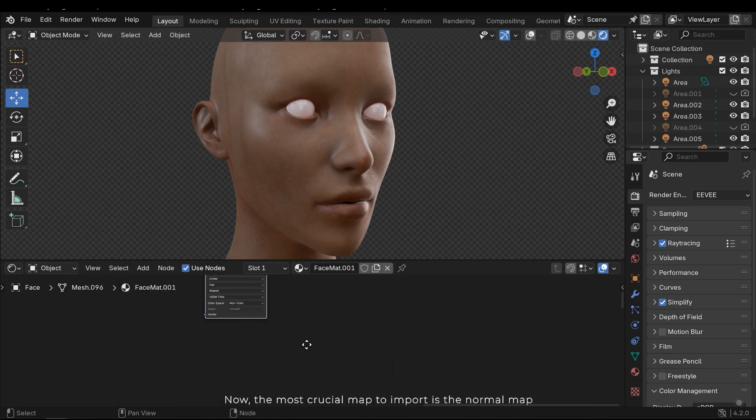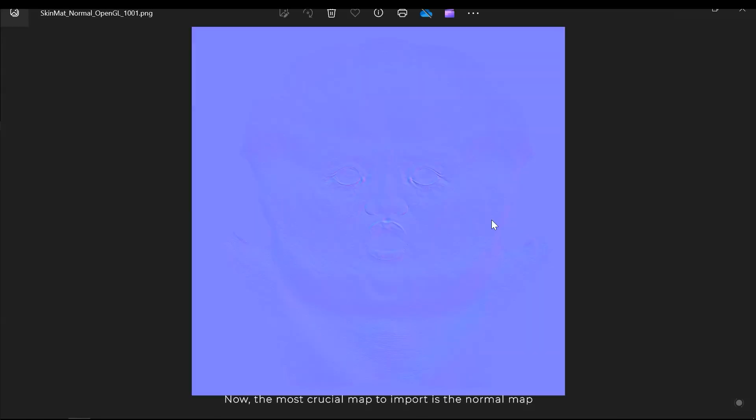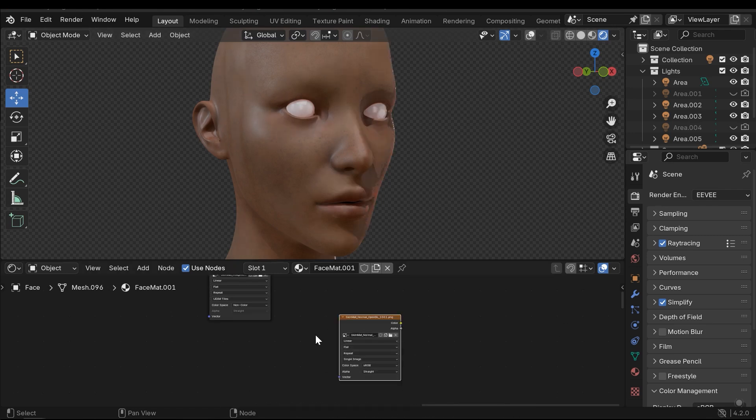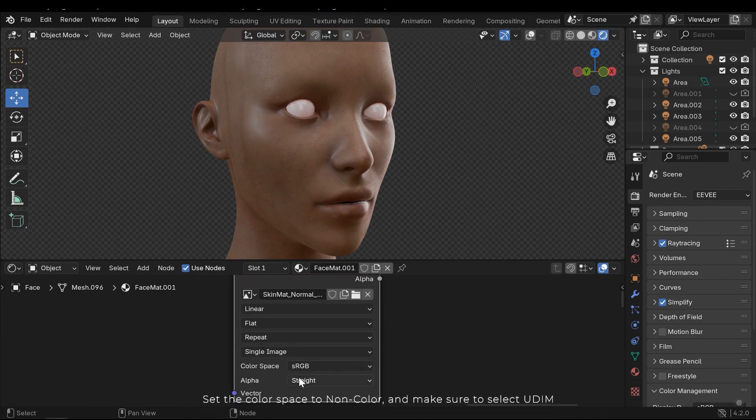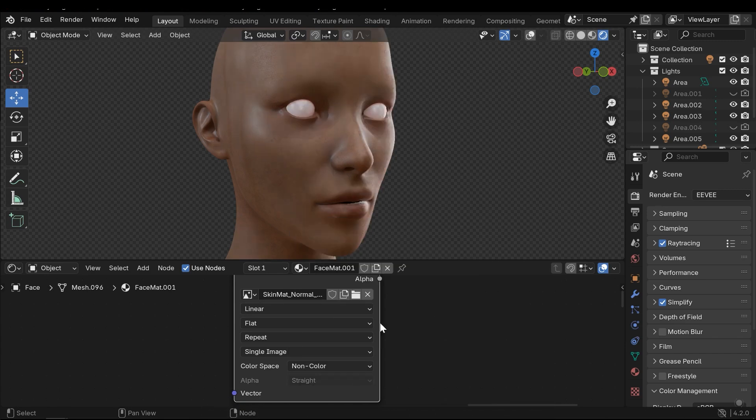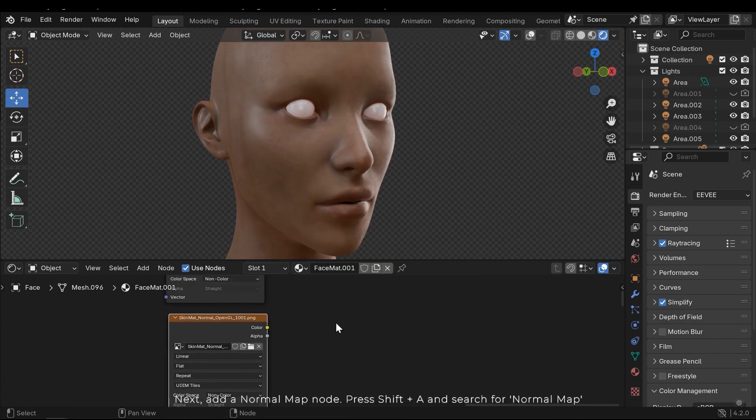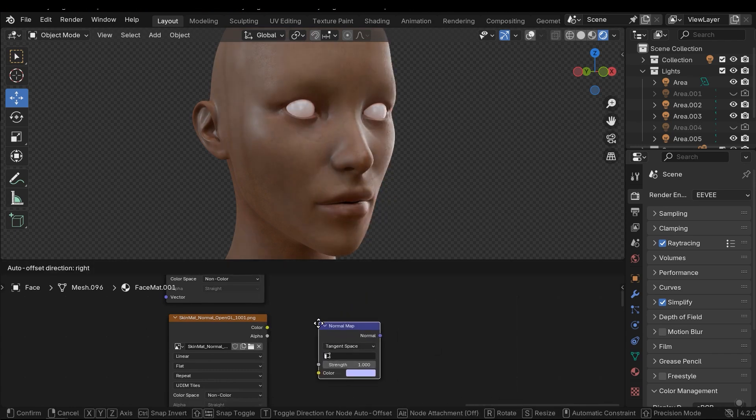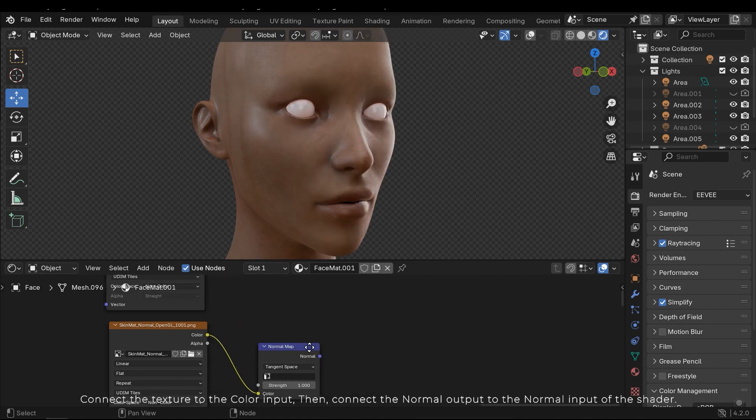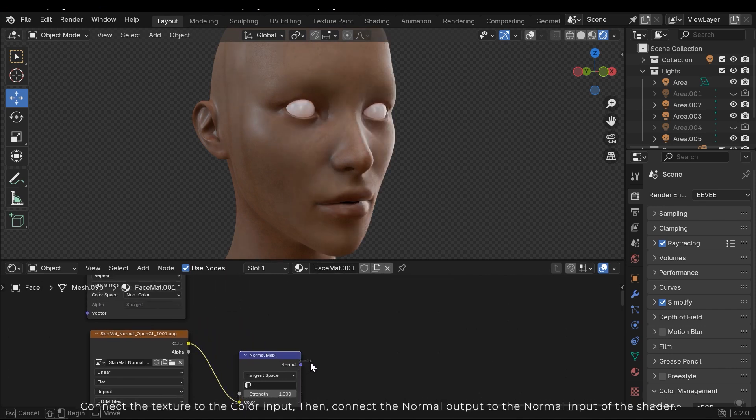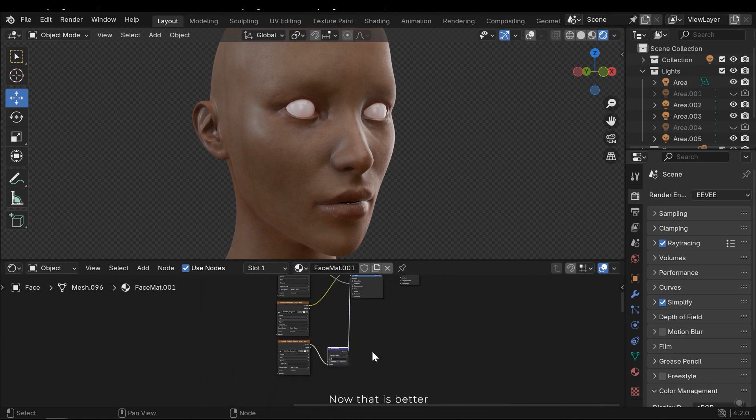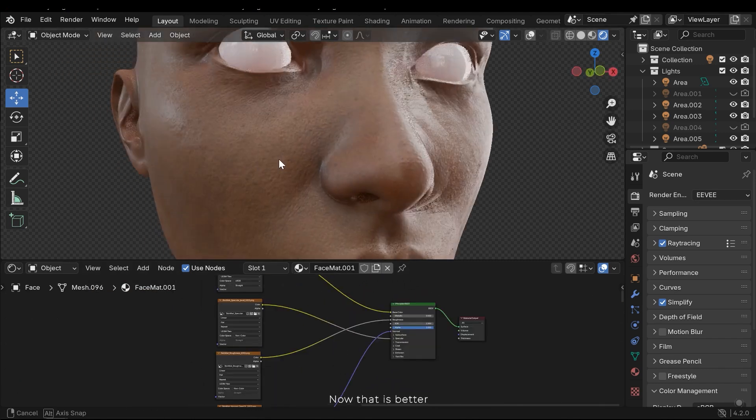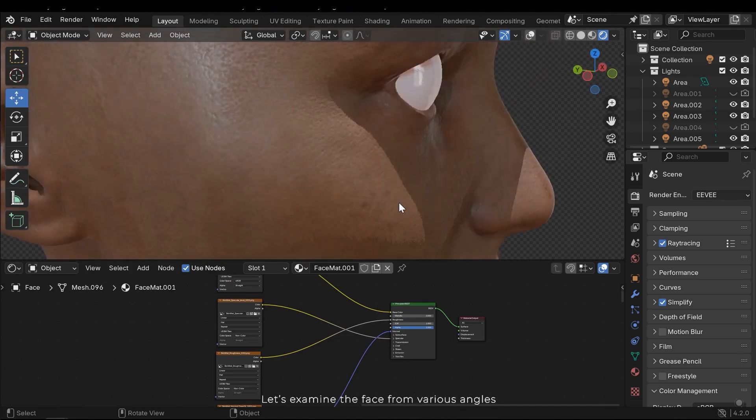Now the most crucial map to import is the normal map. Set the color space to non-color and make sure to select UDIM. Next add a normal map node. Press Shift A and search for normal map. Connect the texture to the color input. Then connect the normal output to the normal input of the shader. Now that's better. Let's examine the face from various angles.